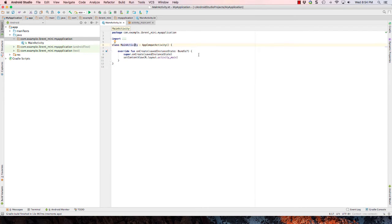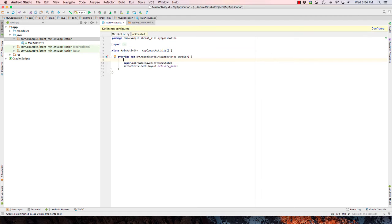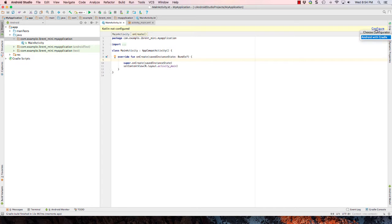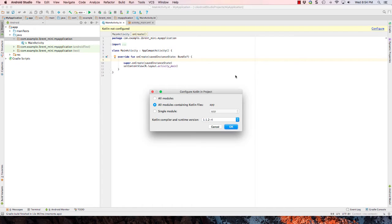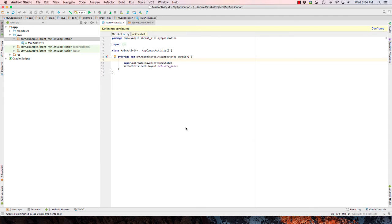Okay, now once this is converted, you'll notice that when you start to edit the file, it's going to prompt you saying Kotlin is not configured. So let's go ahead and click configure Android with Gradle and go ahead and select all modules. And this will choose the latest version of Kotlin that you've got installed. Go ahead and click OK.